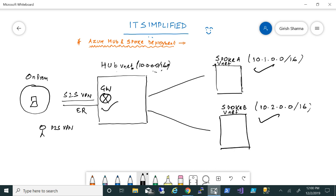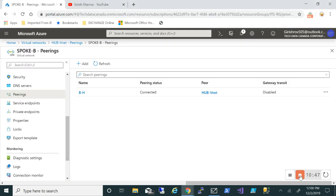So to summarize what we've done: we configured virtual networks at all three locations, deployed the gateway, configured the peering, and enabled gateway transit — so we don't need to deploy a gateway in every virtual network. This gives us all the benefits of hub and spoke architecture: we can share services from the hub with multiple spokes. If I want to add a spoke C, I can do that too. This was a quick video on how to deploy hub and spoke in Azure. I hope you found it useful — thanks for watching, have a good day.